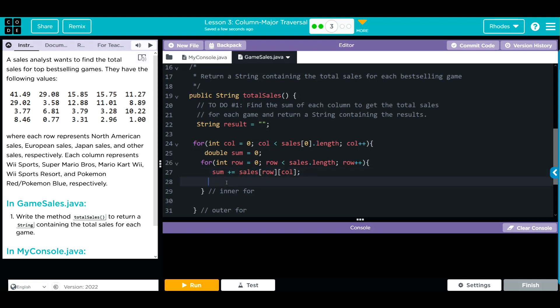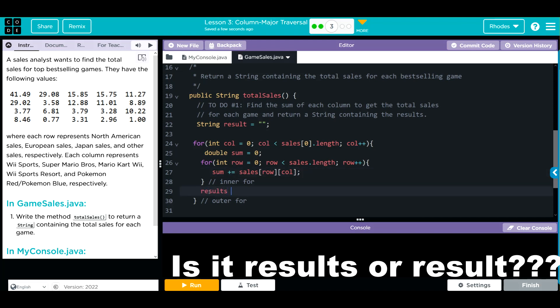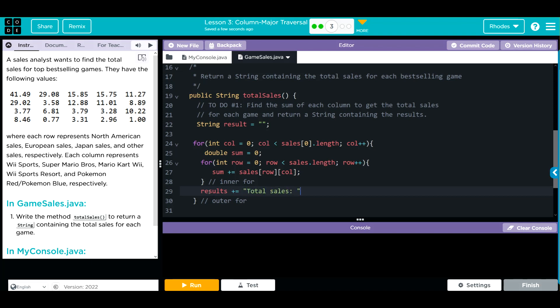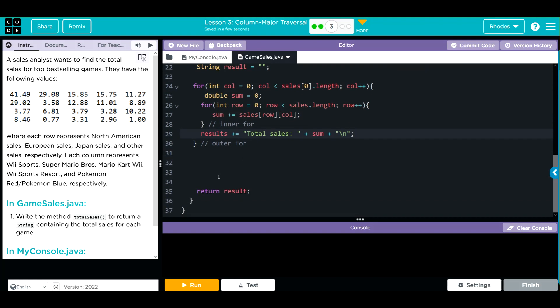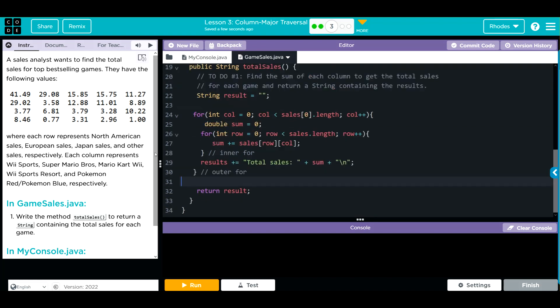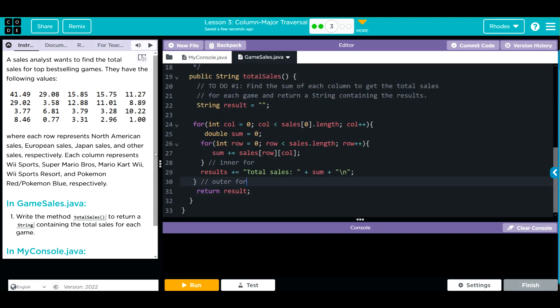We need to tell what we want to return as well. So we're going to do result plus equals, and we'll say total sales plus sum, and then we'll do our escape character to get us to the next line. Remember you can highlight, quote, same thing. Result gets returned there, and this is our end of class.